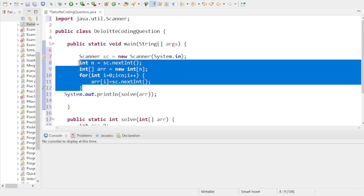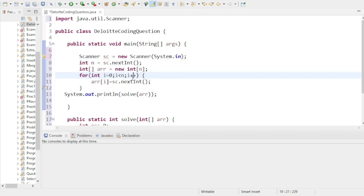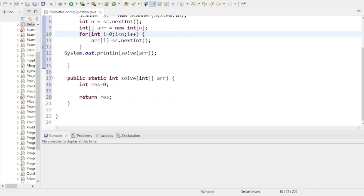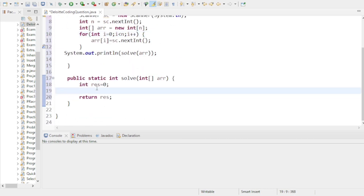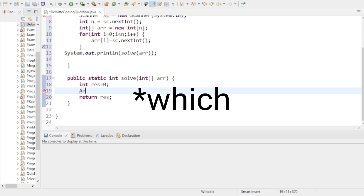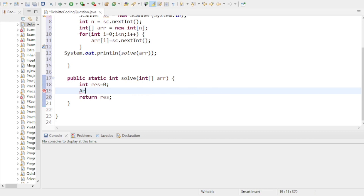I take some user inputs: first the array size, then all the elements of the array. For the main logic, my first task is to sort the array. In Java there's a built-in Arrays.sort() method which uses quicksort — time complexity O(n log n). So first I call Arrays.sort(arr).